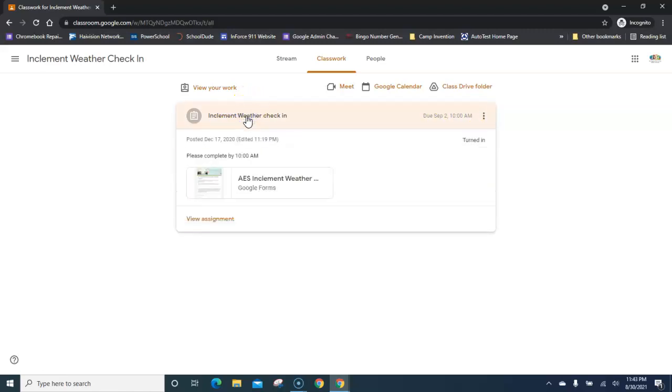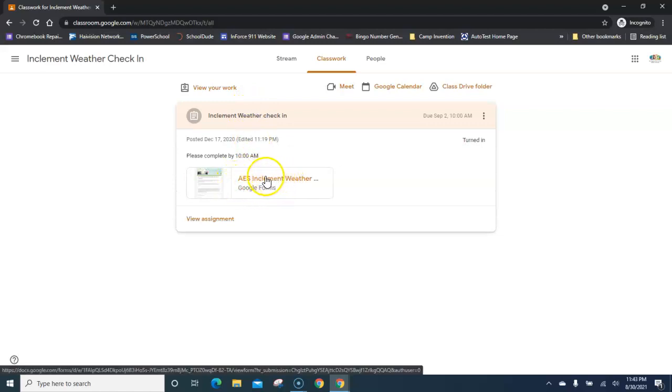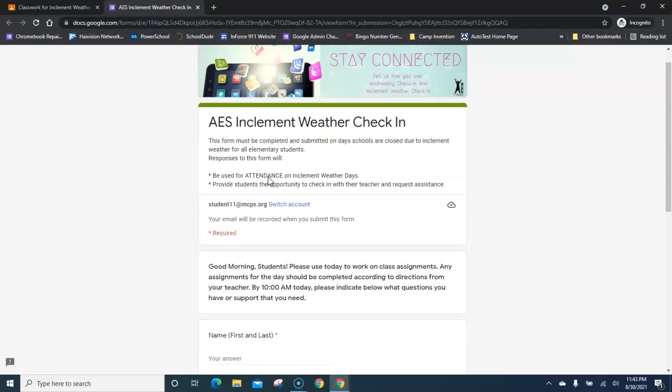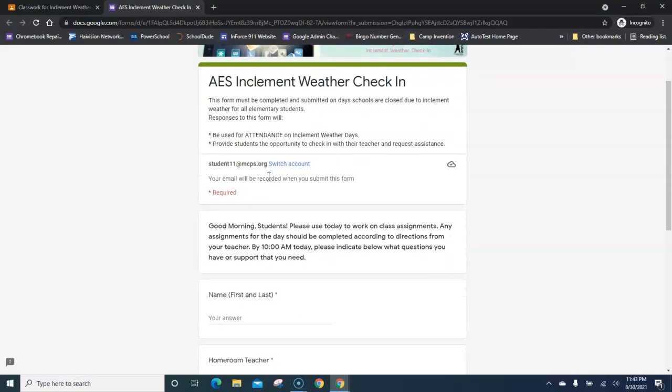Click on the assignment and you'll notice the form is listed underneath. Click on this form to open the inclement weather check-in form.